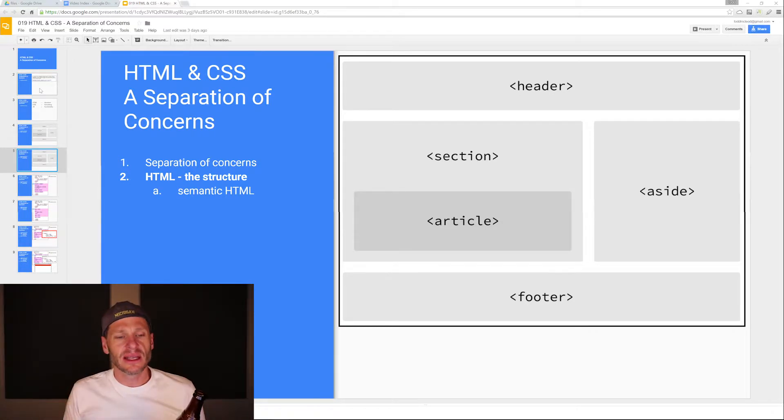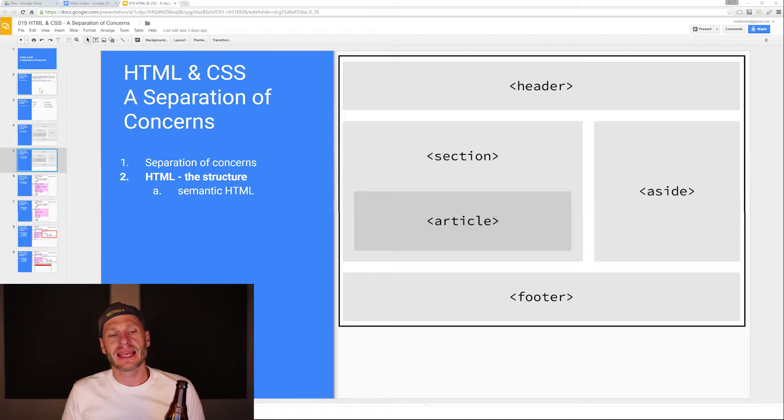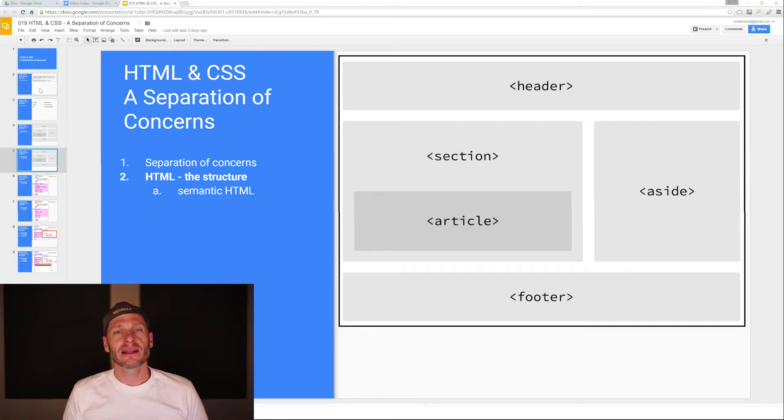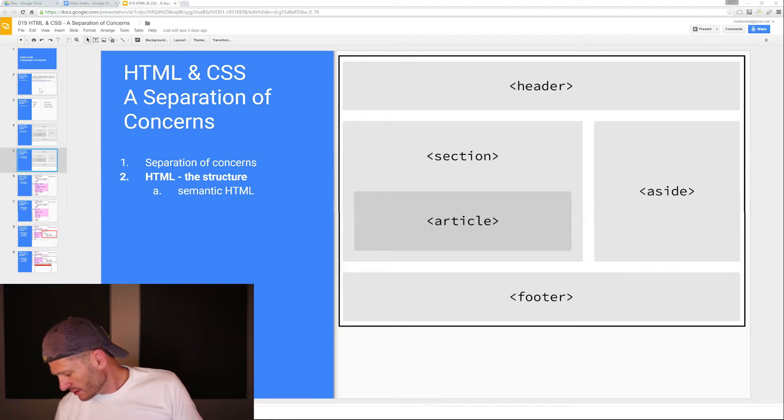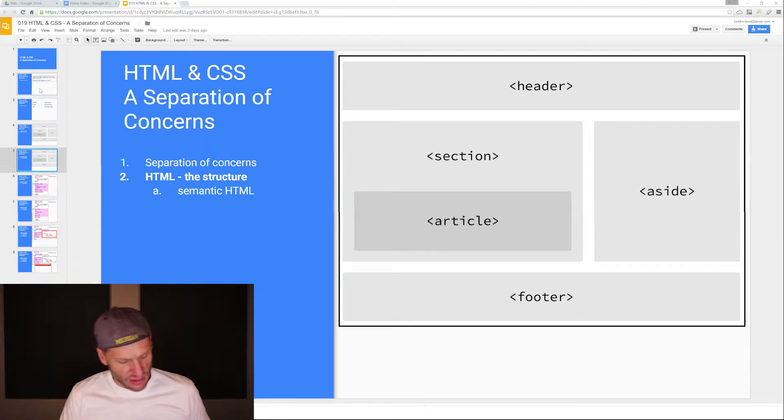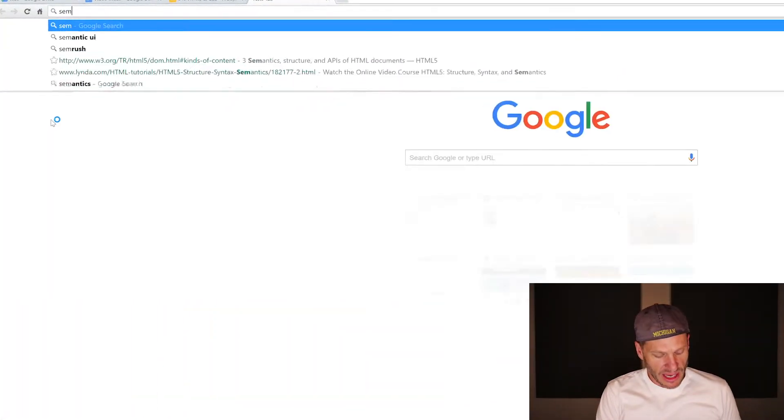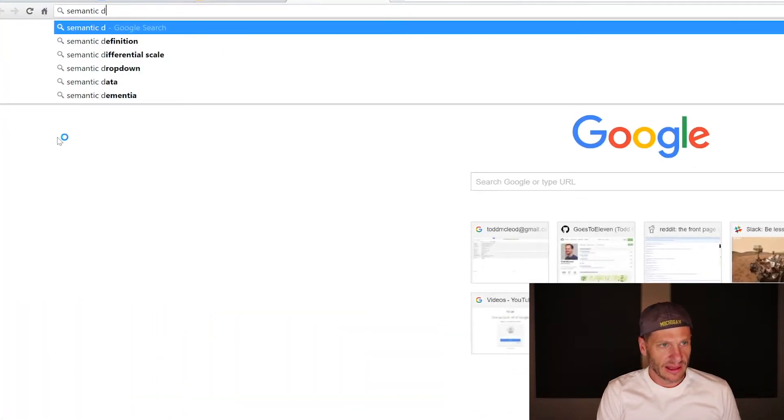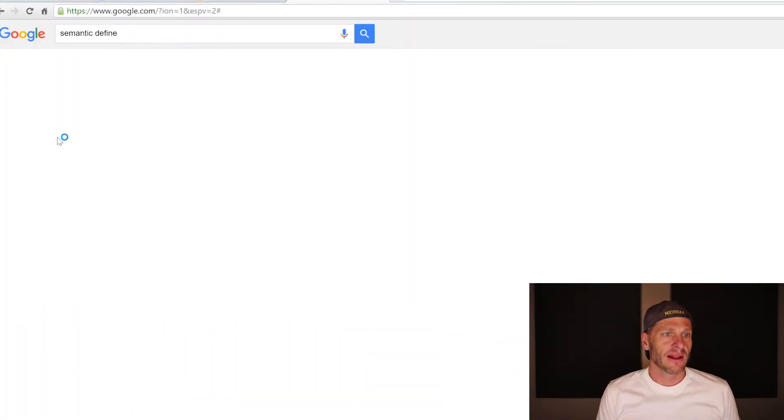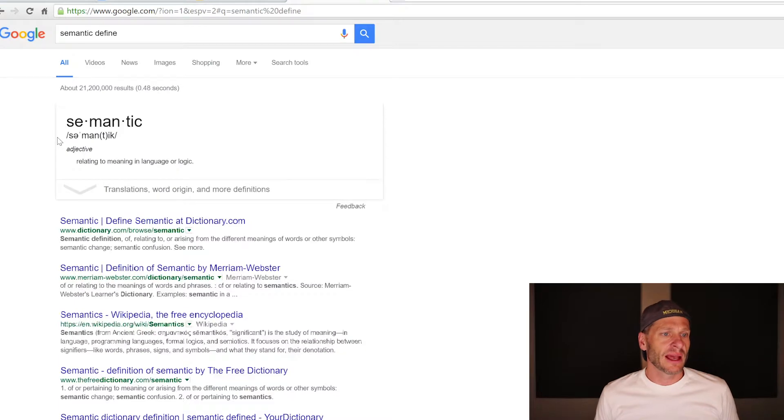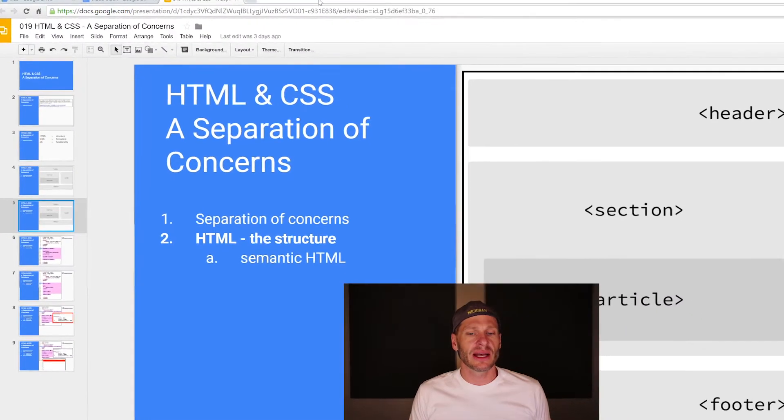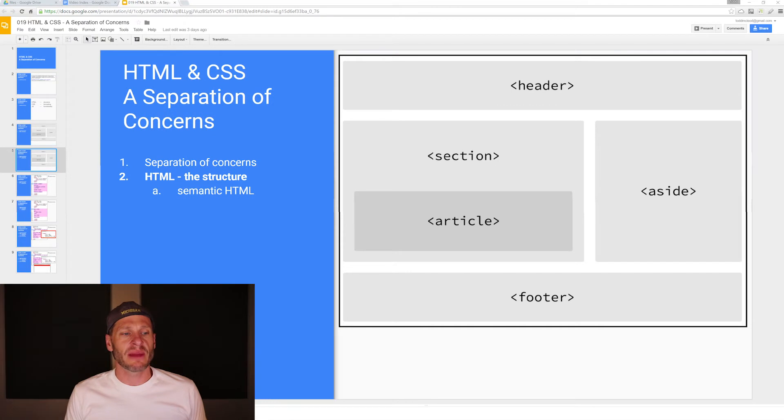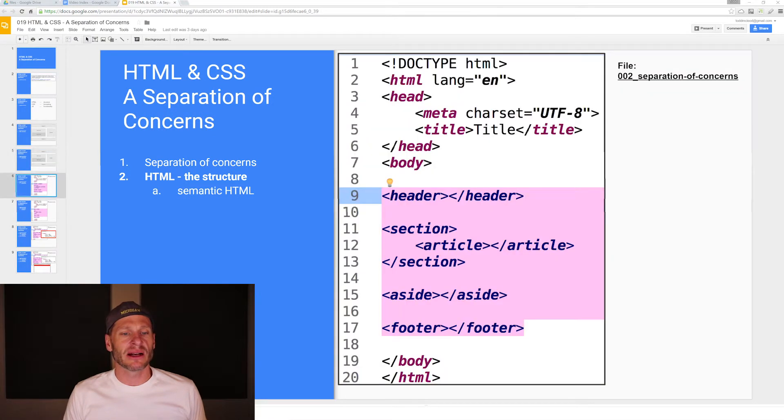You can see that this is semantic HTML. Semantic means meaning. If you were to Google search for 'semantic define', semantic relating to meaning in language or logic. So this is known as semantic HTML.